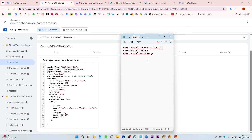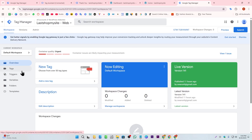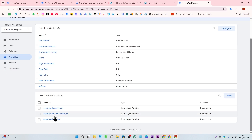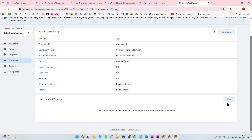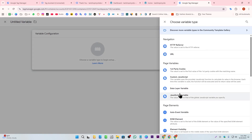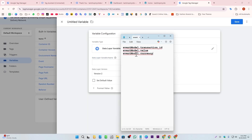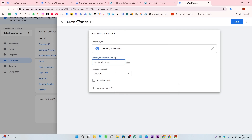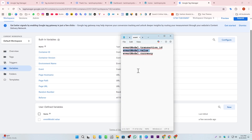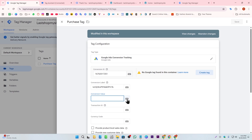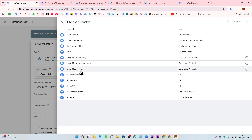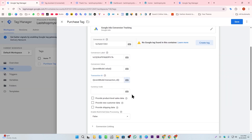The path follows: the object name, then a dot, then the field name — for transaction ID, value, and currency. I've already created these variables in GTM. In the Variables section, I click 'New,' select 'Data Layer Variable,' paste the data layer path, give it the same name as the field, and save. I've done this for value, currency, and transaction ID.